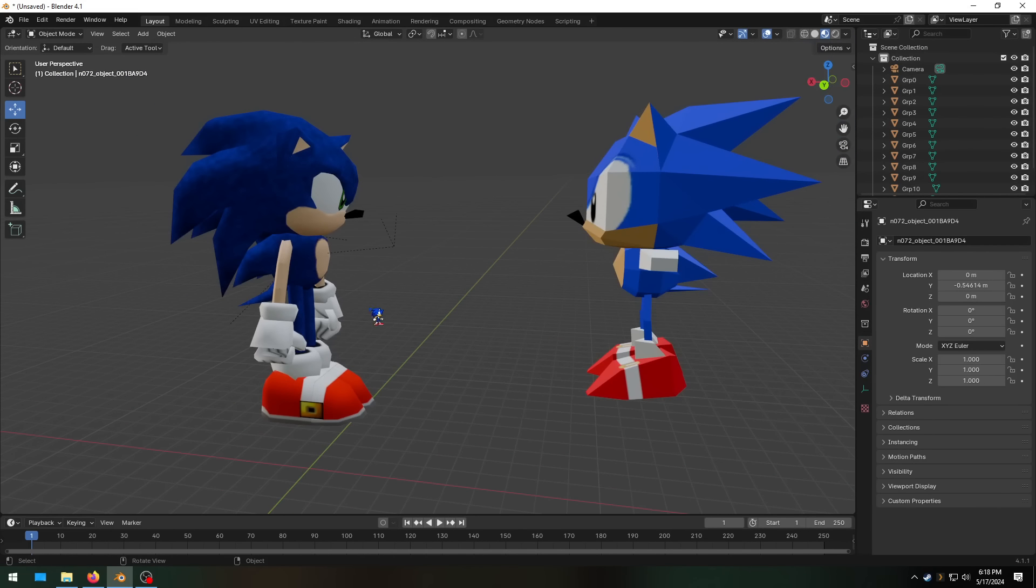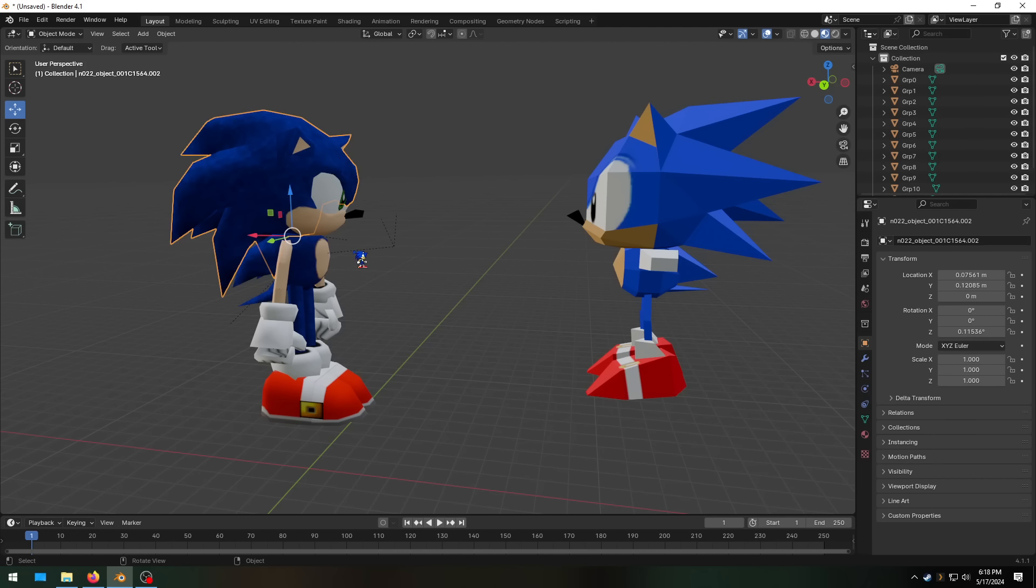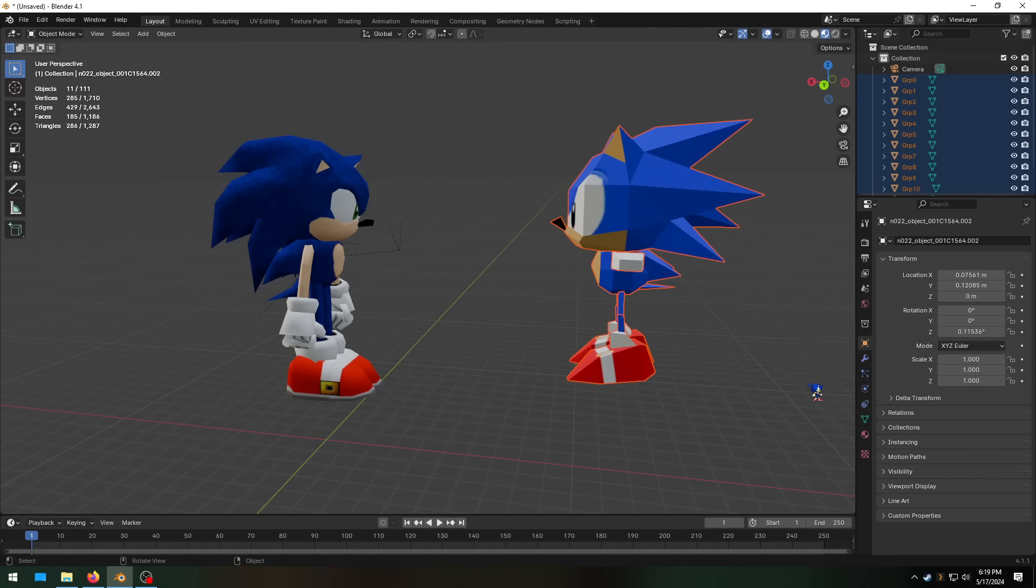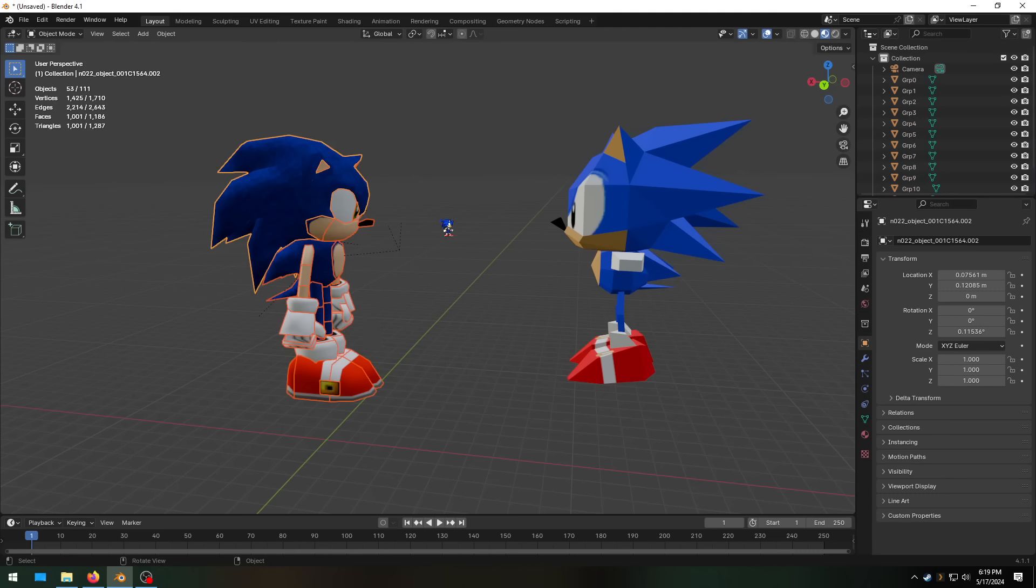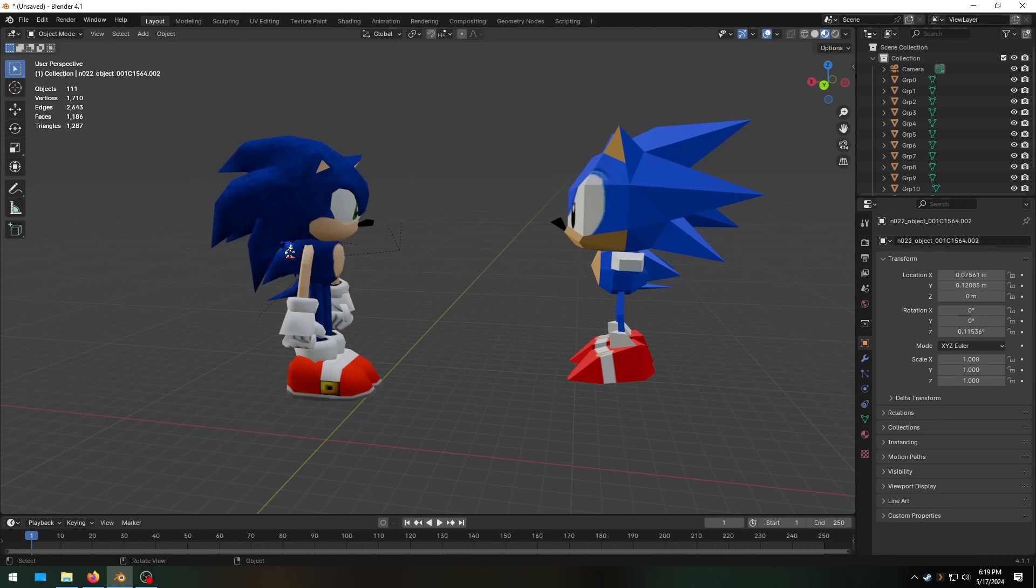Sonic Adventure came out one month after Sonic R for PC. That is insane. Look at how much better this looks than that. The Sonic 3D Blast model is made up of 286 triangles. The Sonic Adventure model is made up of 1001 triangles. Over three times as many triangles.